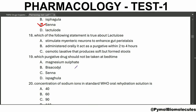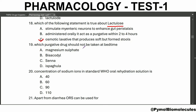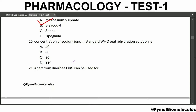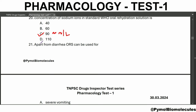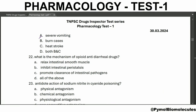Which of the following statements is true about lactulose? It is an osmotic laxative that produces soft but formed stools. Which purgative drug should not be taken at bedtime? Magnesium sulfate. Concentration of sodium ions in the standard WHO oral rehydration solution is 90 millimoles per liter. Apart from diarrhea, ORS can be used for burn cases and heat stroke — both B and C.